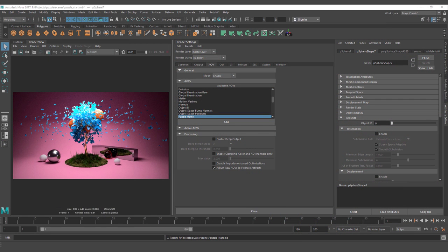Hello guys, this is Jesus Fernandes with a new tutorial on how to use the puzzle map AOB with Redshift and Maya. We are going to use the puzzle map and not the object ID because with the puzzle map you have the possibility to use the selection source with the influence of the motion blur and also with the influence of the focus, and not only just the objects and the mask.